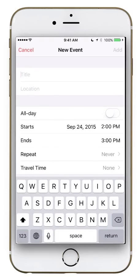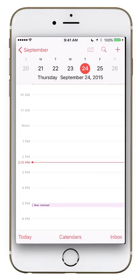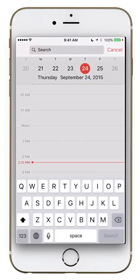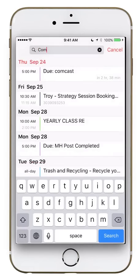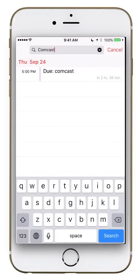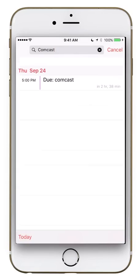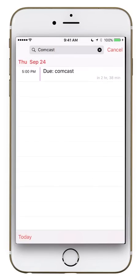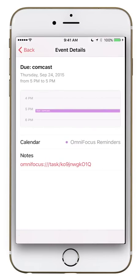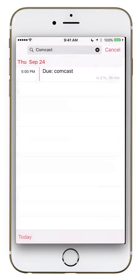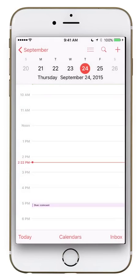Scrolling to the top right, the plus sign lets you add a new event — I'll go over that in more detail shortly, so I'll click Cancel. The magnifying glass is for searching. I'll type in 'Comcast' and it brings up every Comcast item I have scheduled. I only have one, and clicking it shows the deadline, which calendar it came from, any notes, and all that detail.